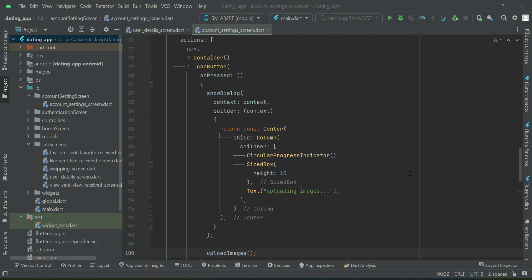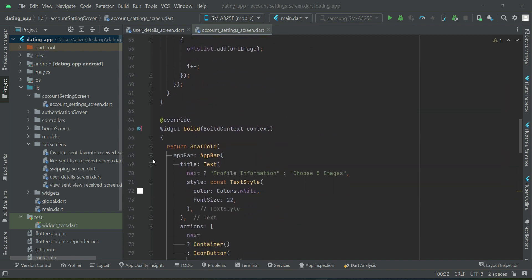But before doing that, one thing we have to do is create our edit form — an account settings form where the user can edit his previous data. Currently we have only implemented the image picker which lets the user pick multiple images and upload them. So let's implement that form.